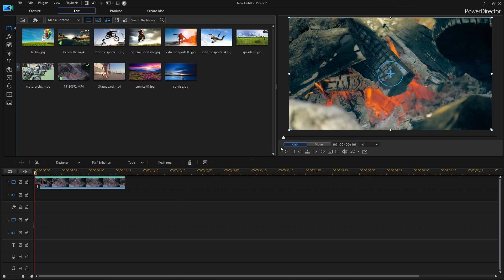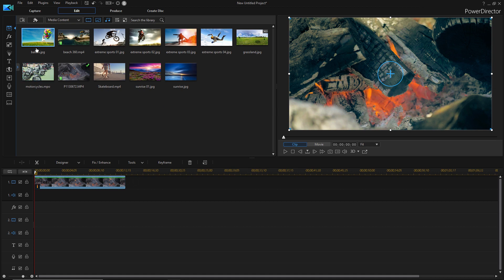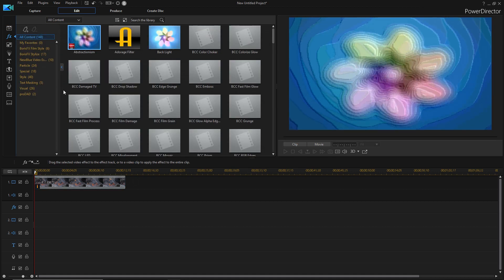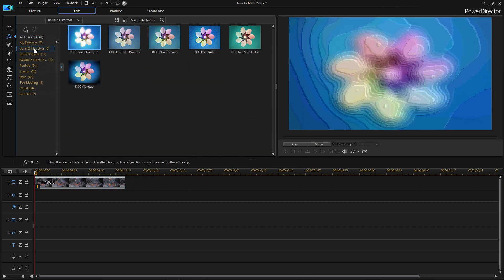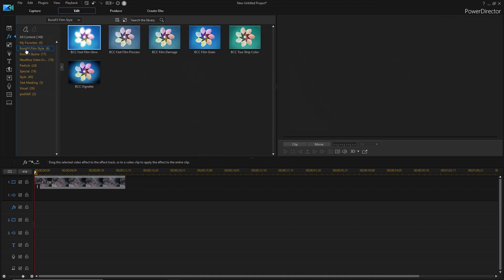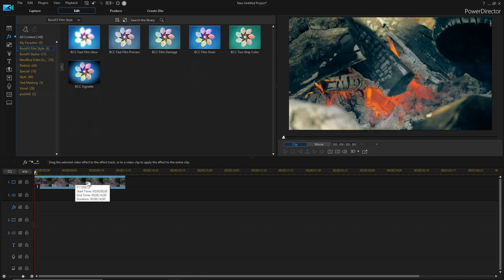However, what I like most about this software is that you have basically unlimited access to all the plugins and effects that can be used with PowerDirector. So for example, if I go onto effects here, I'll show you just some of the effects that we can use.